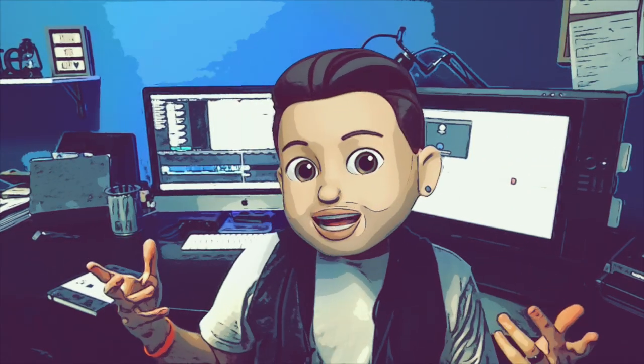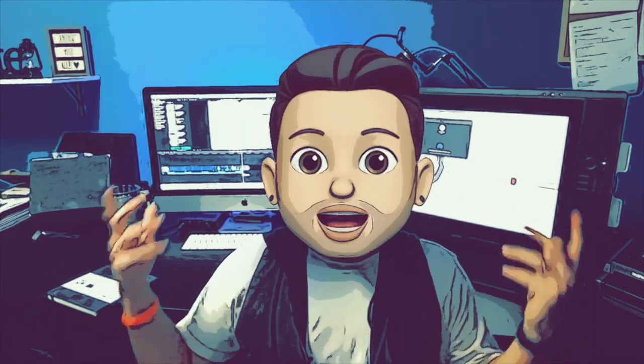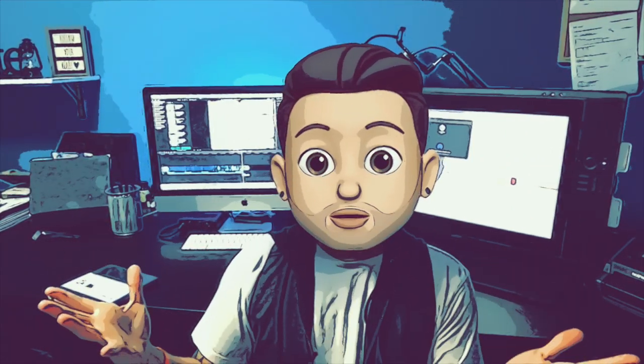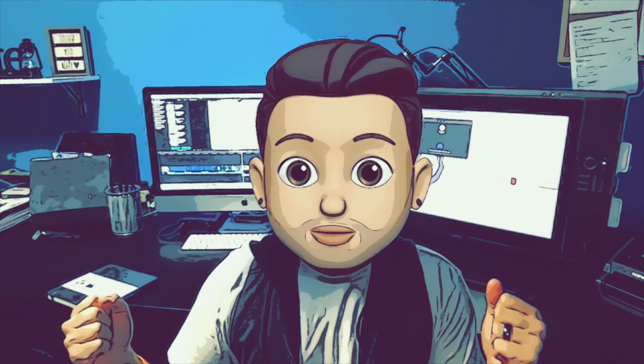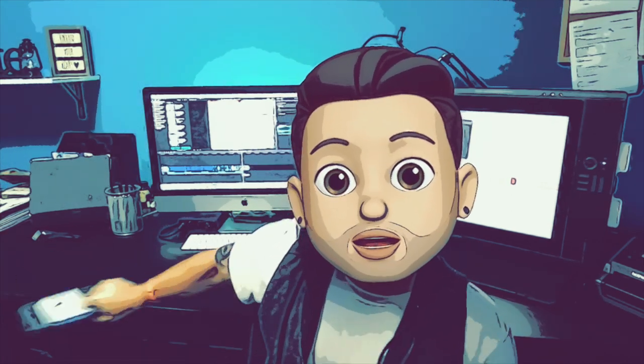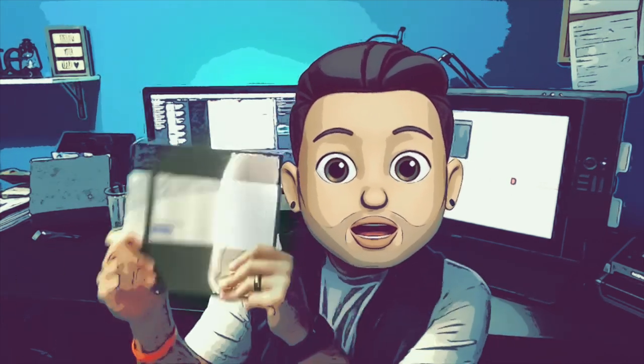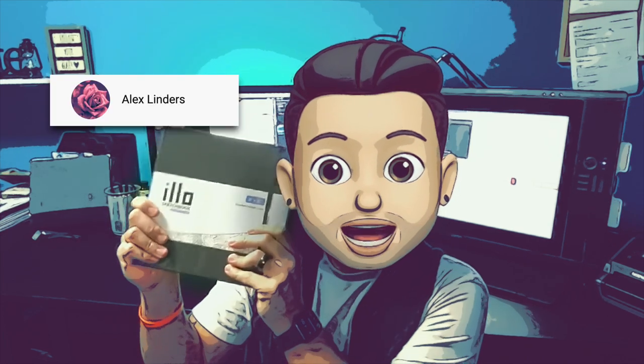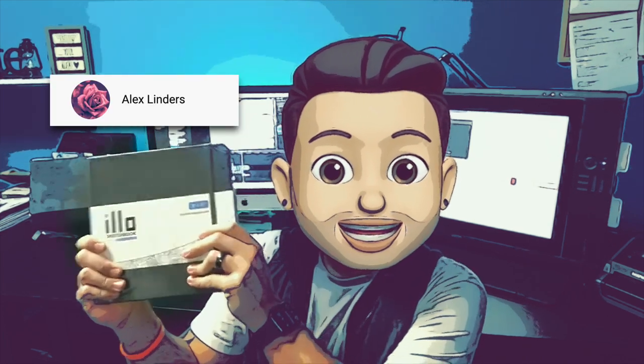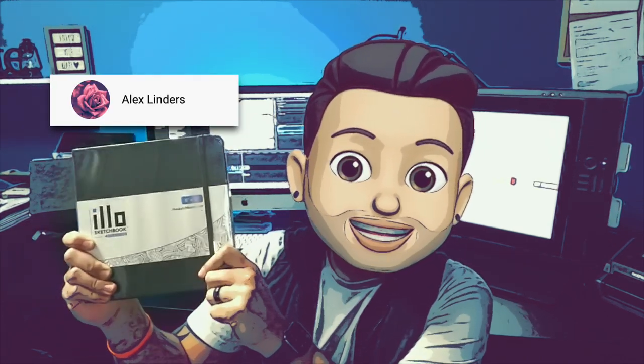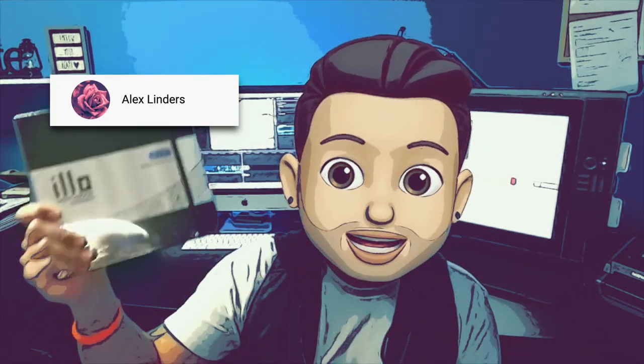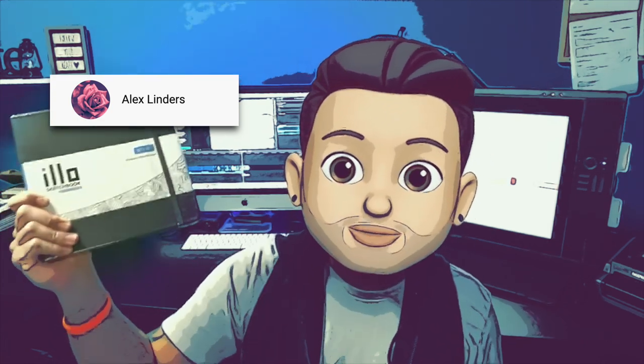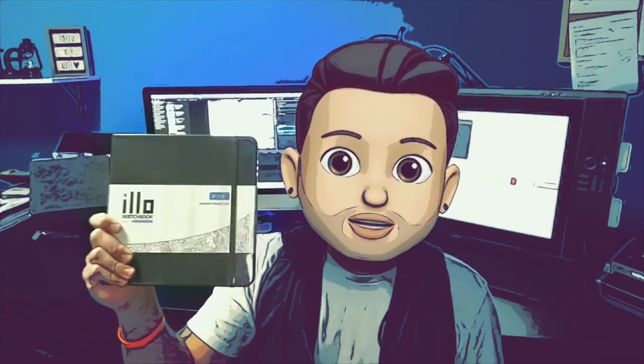That's it guys, hopefully you learned a lot about how to draw mouths in this episode. And now for the winner of the illo sketchbook: Alex Lenders, you won! So thank you for watching, commenting, liking and subscribing. You will get one of these bad boys right here, the illo sketchbook.